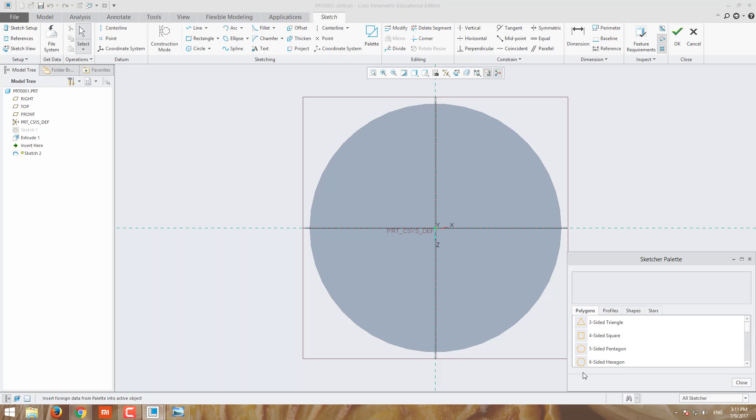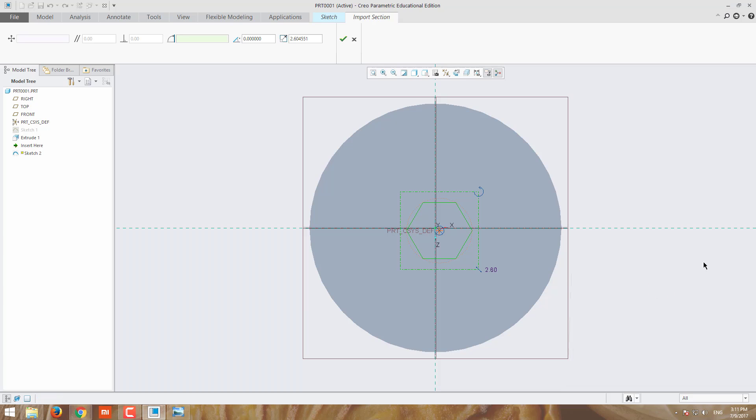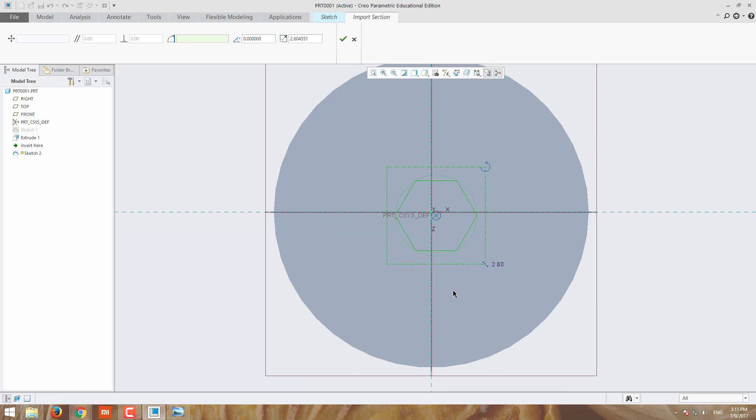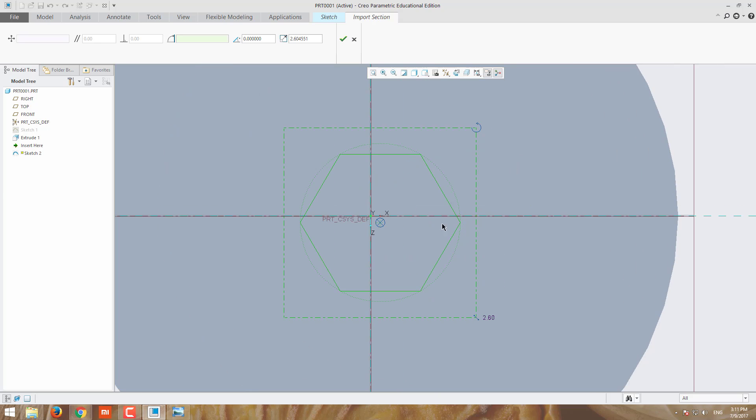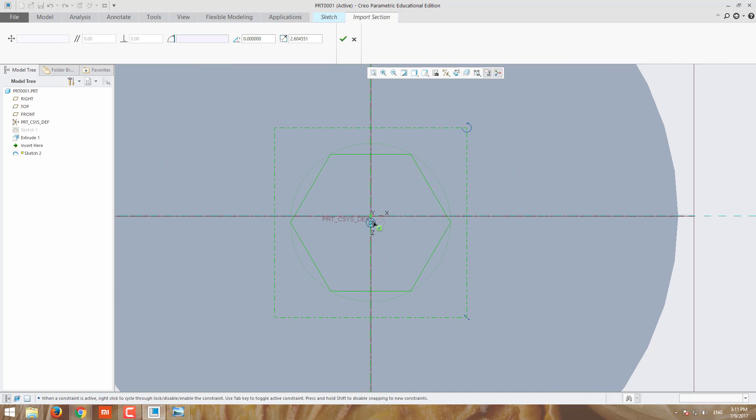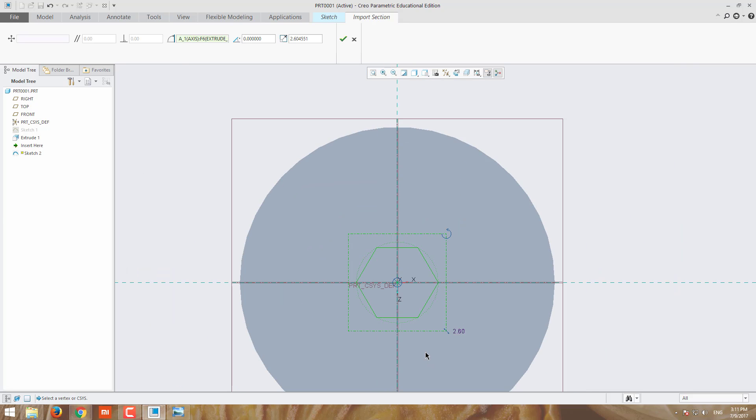For our purpose, we need the six-side hexagon. Click it and drop it here. It will come automatically. While using the palette, you have to check whether the axes are coincident. If not coincident, just drag it and keep it in the center place.